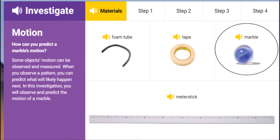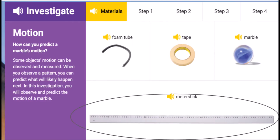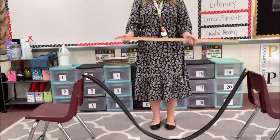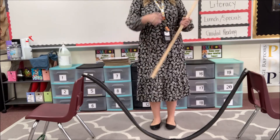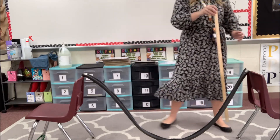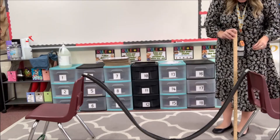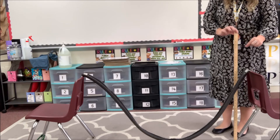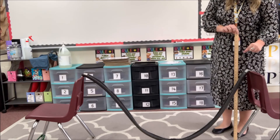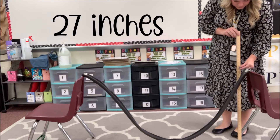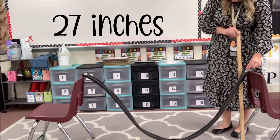Now you're going to take your marble and your meter stick. Make sure the lower numbers are at the bottom of your meter stick. Put your meter stick flat to the ground. Take your marble and measure how high you are going to drop the marble into the foam tube. I dropped my marble at 27 inches.